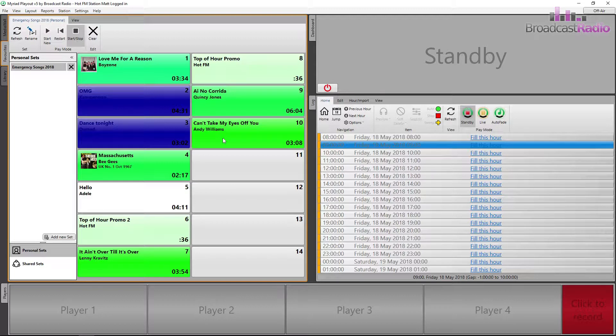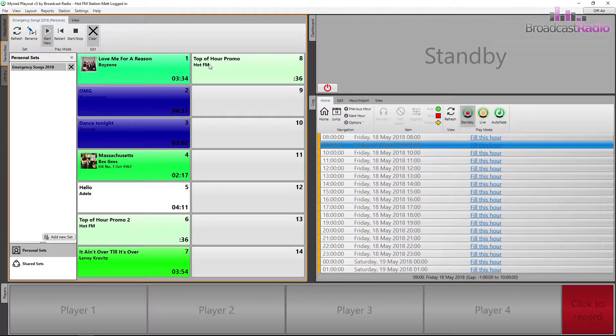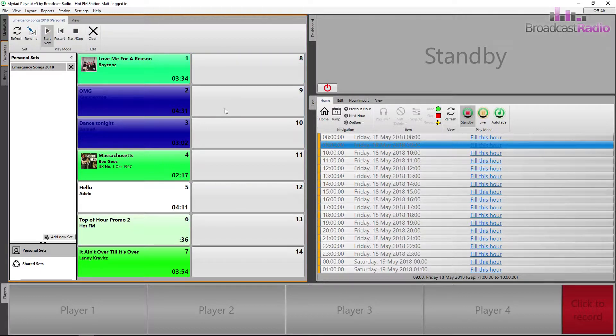To remove a favourite, first click on the Clear button in the main favourites ribbon toolbar, then left click on the favourite you wish to clear from that position.